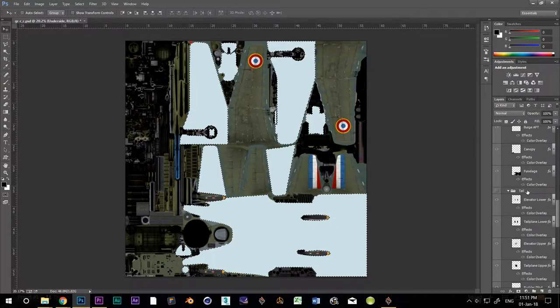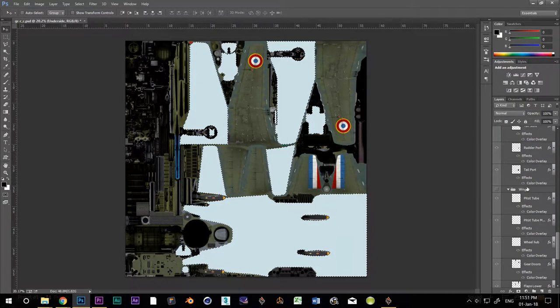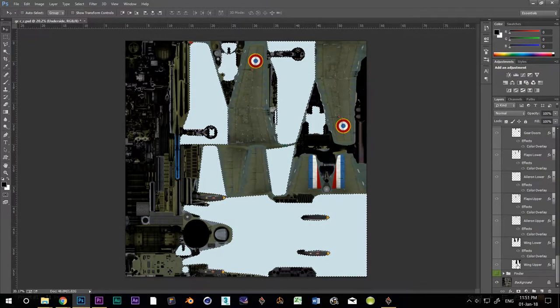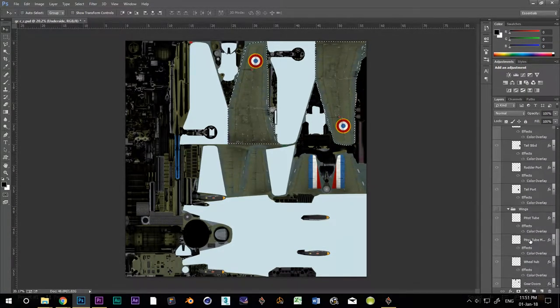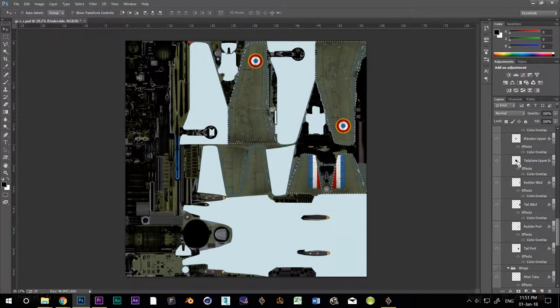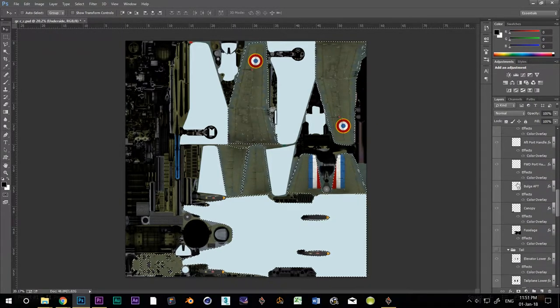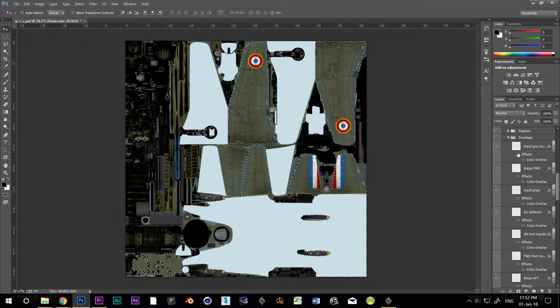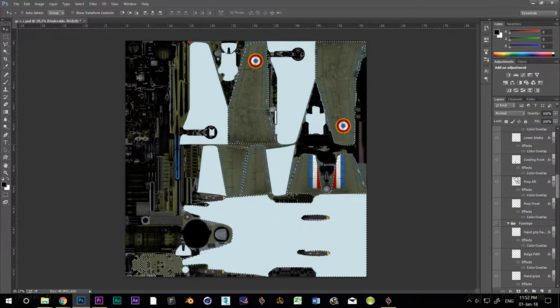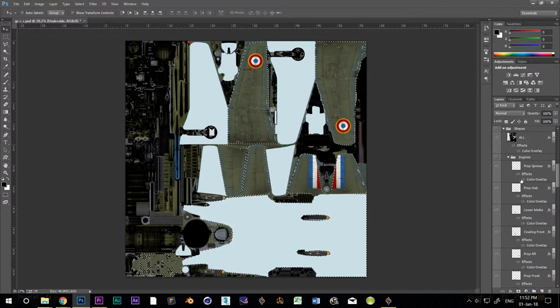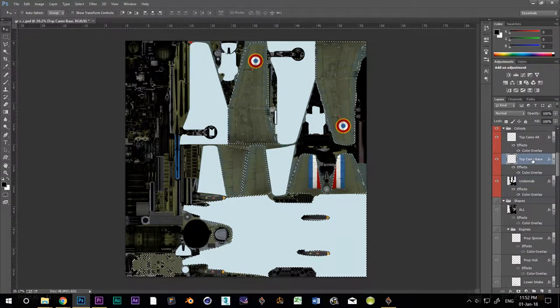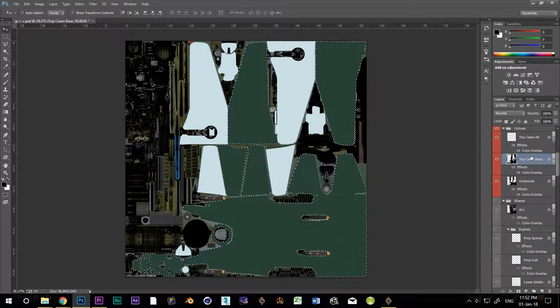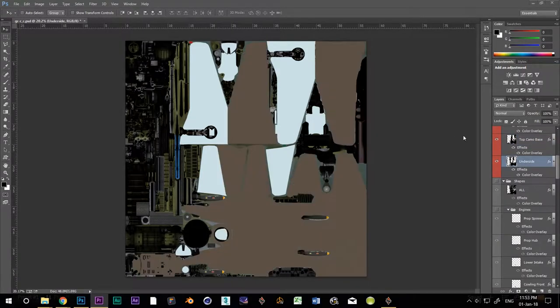Yes, I know the whole fuselage is sky blue now. Don't worry about it, we're going to fix that right now. Let's go through and select all of the parts that will have the brown green camo pattern. CTRL-SHIFT clicking on each thumbnail. Flood fill the two top camo layers, both the base and the alternate one. And save.